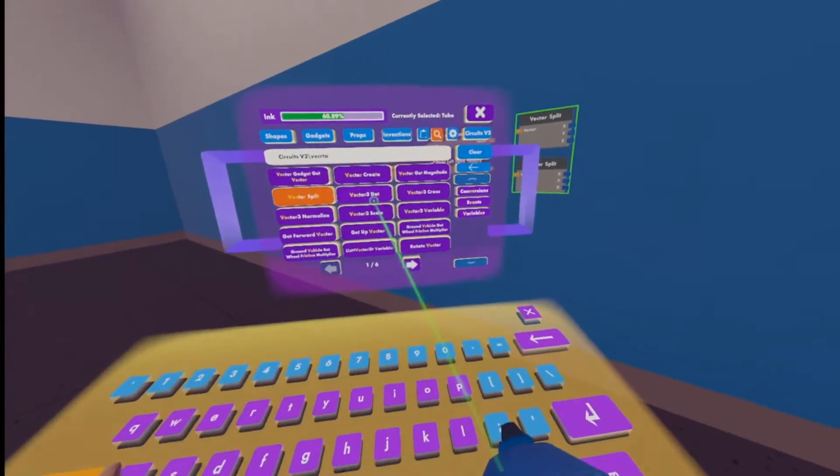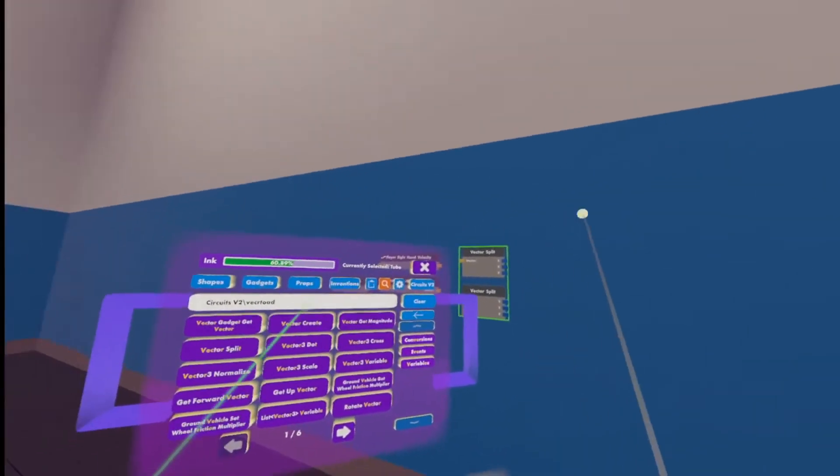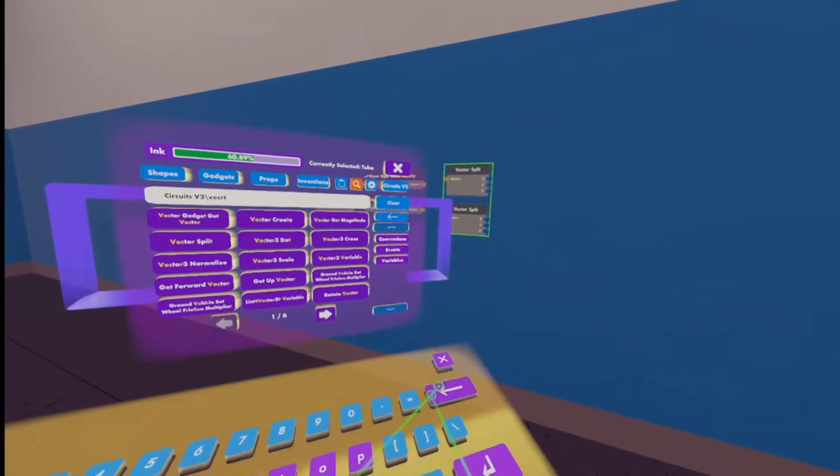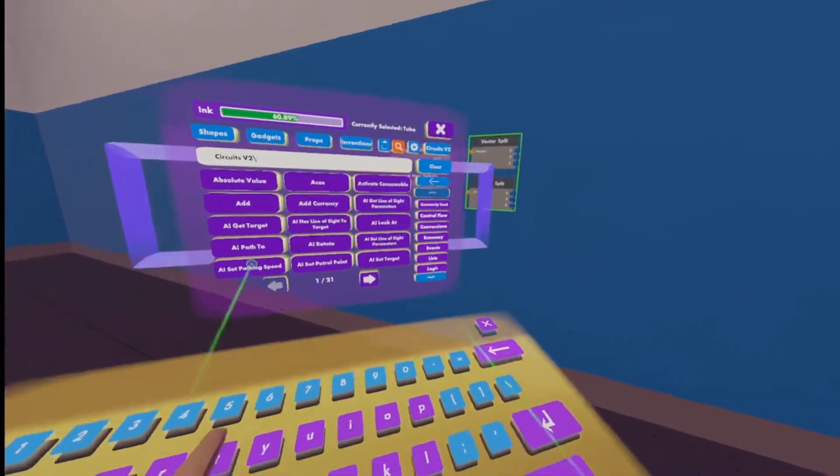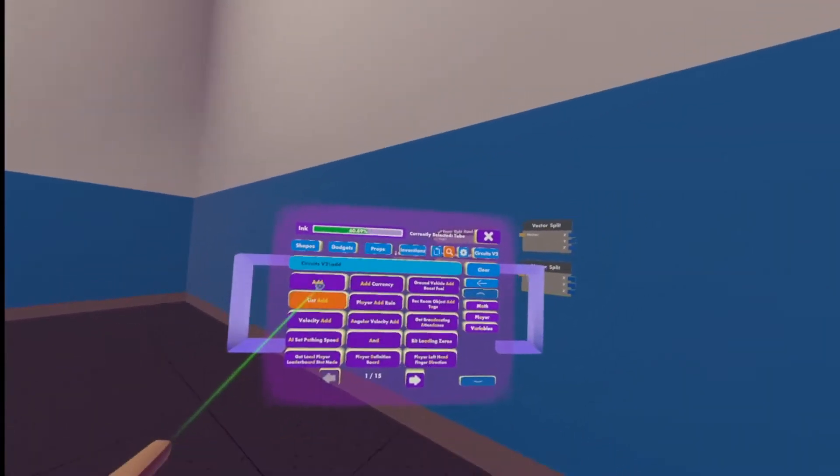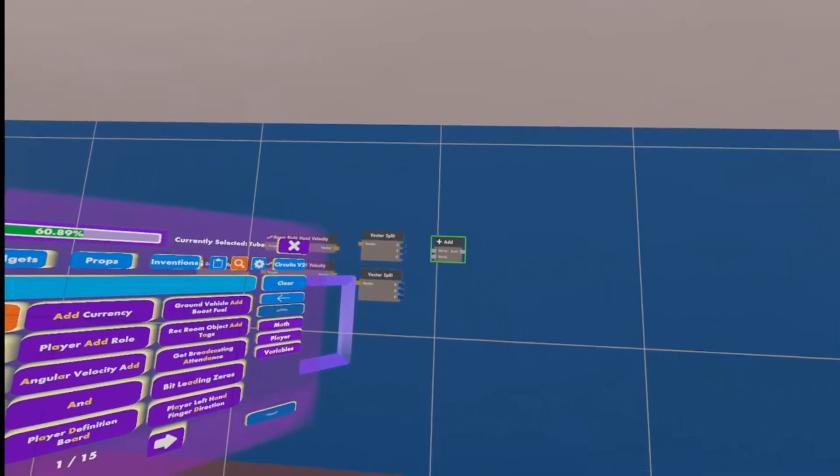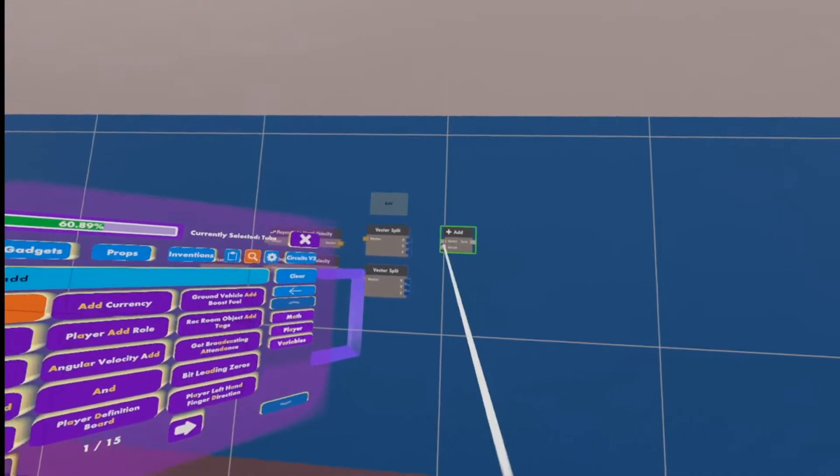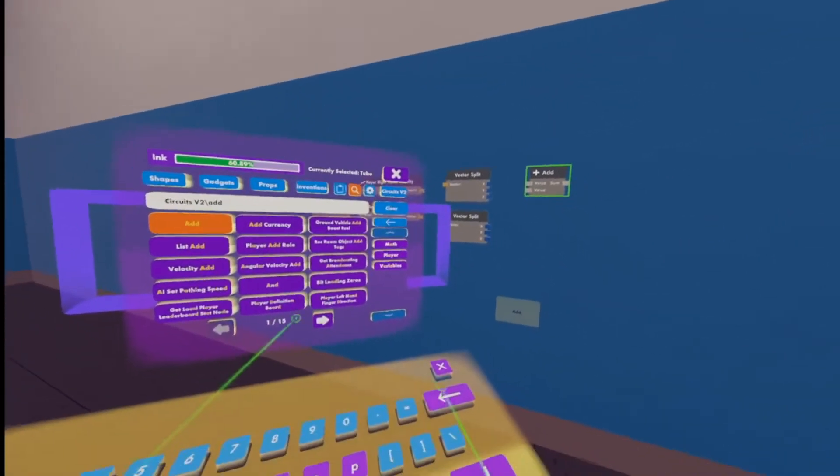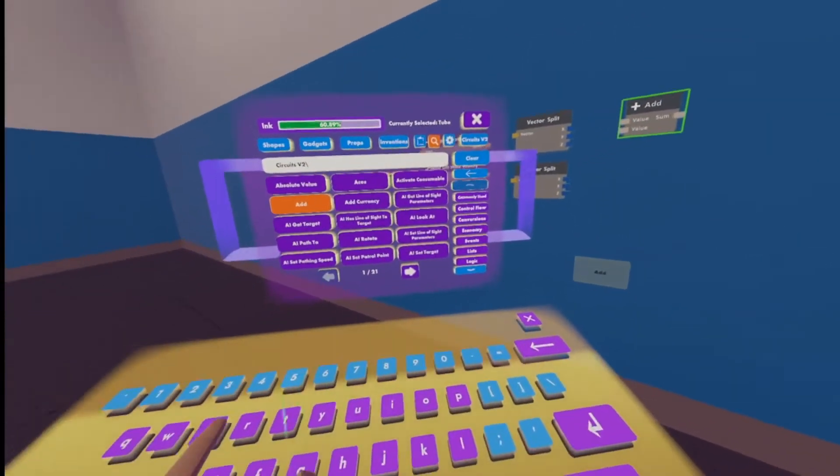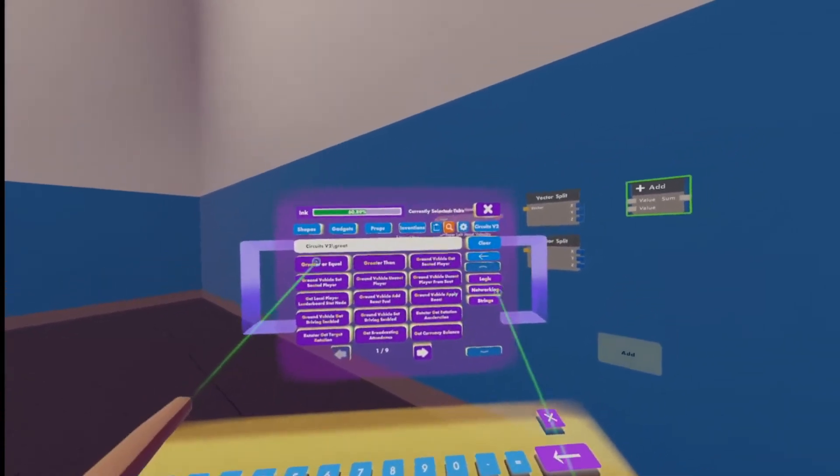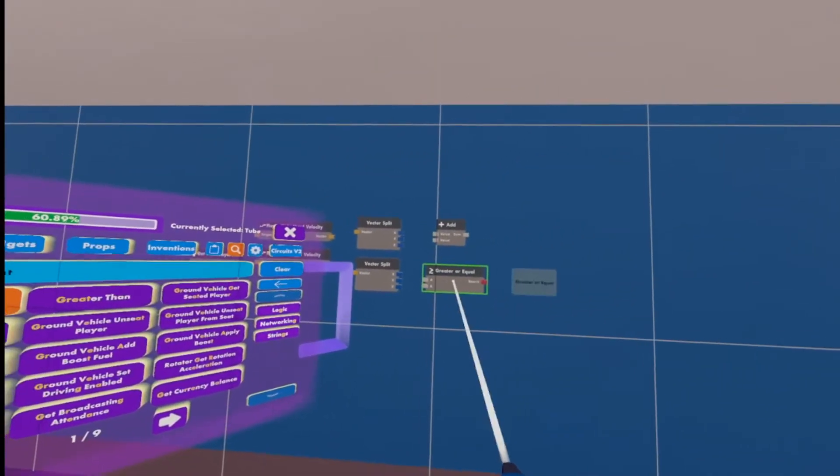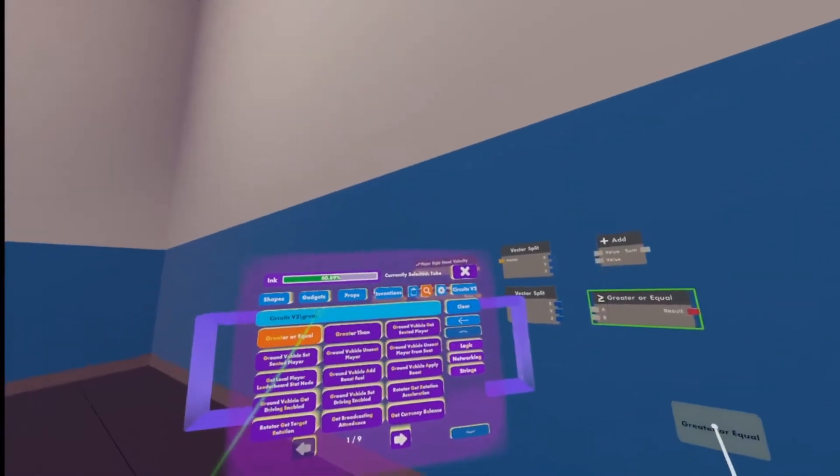So the next thing we're going to need is an add chip. All right, we've got our add right here. We'll put that up here. Next, we're going to need a greater or equal.